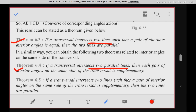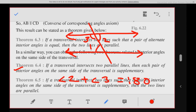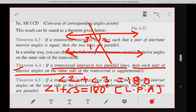Next, theorem 6.4: if a transversal intersects two parallel lines, then each pair of interior angles on the same side of the transversal is supplementary. To prove this, the two lines are parallel and there is a transversal. Alternate angles are equal, so angle 2 plus angle 3 equals 180 degrees by the linear pair axiom. Replacing angle 2 by angle 1, we get angle 1 plus angle 3 equals 180 degrees.